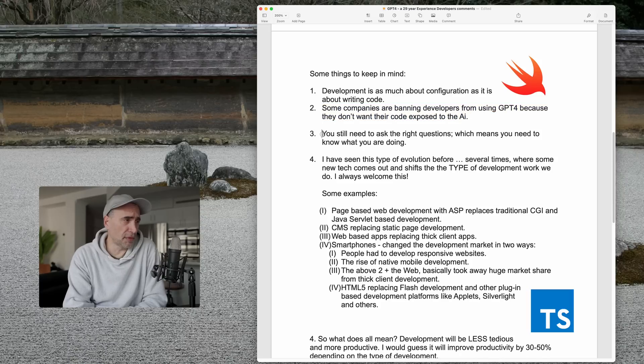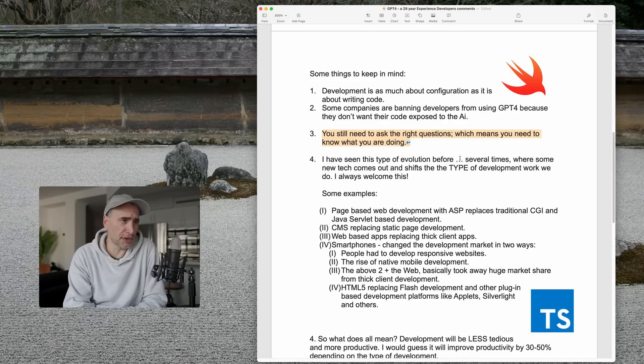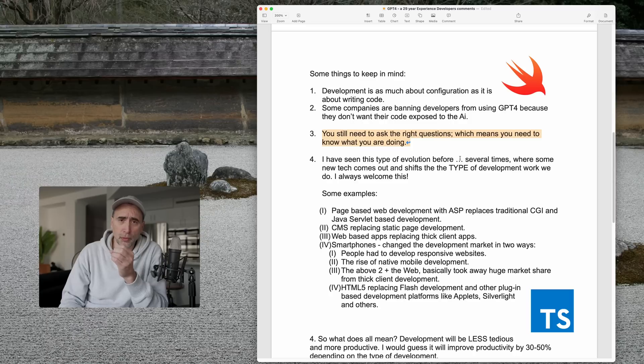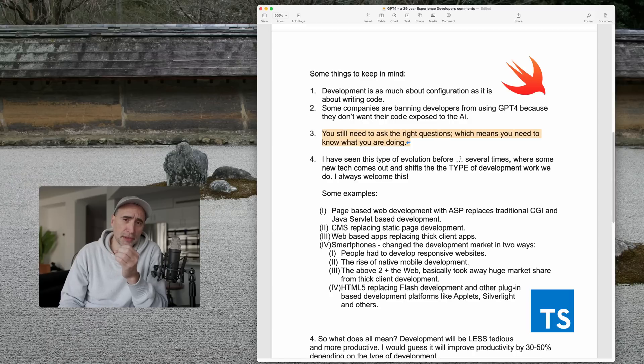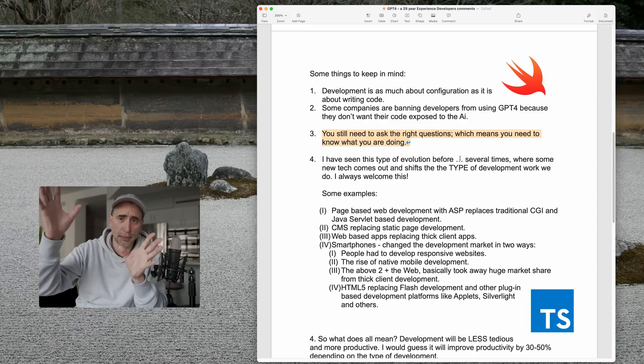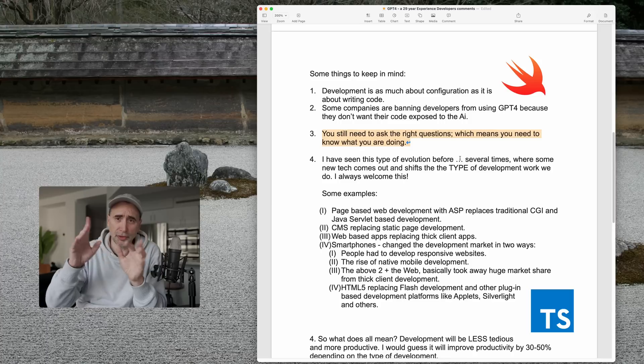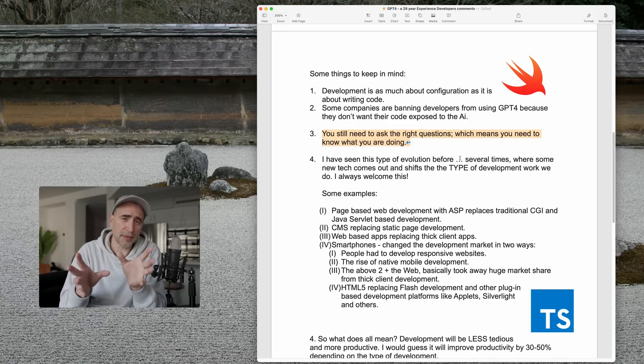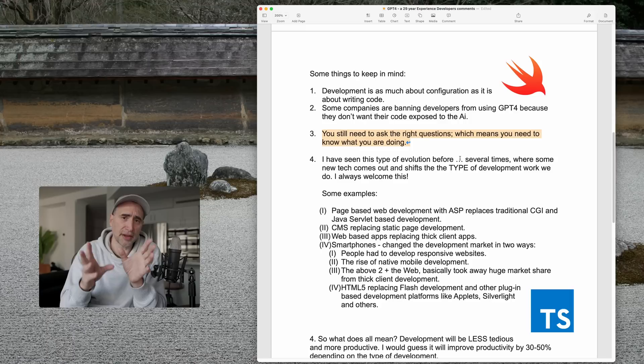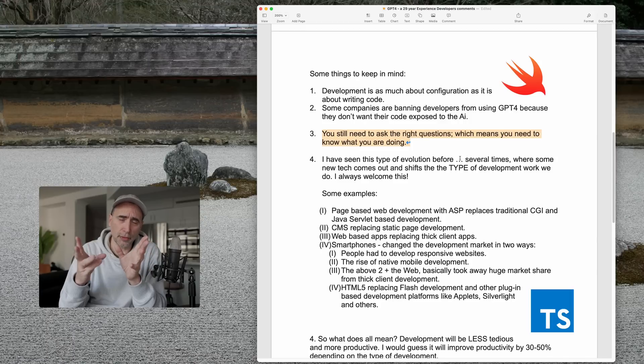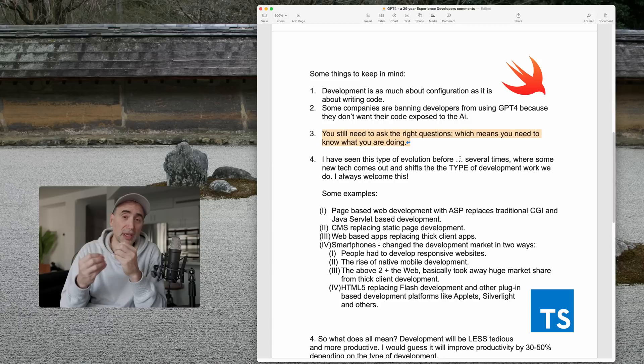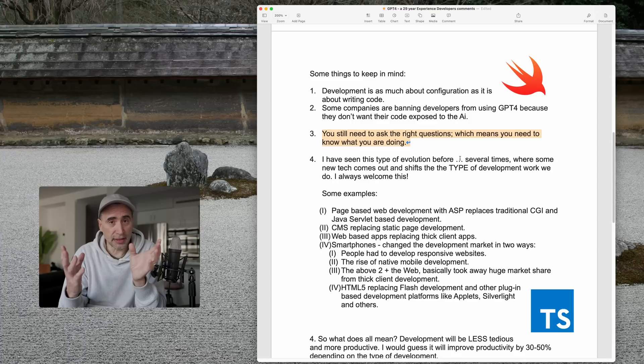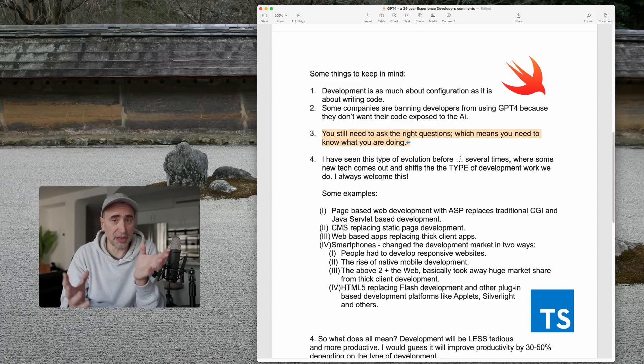Point number three, you still need to ask the right questions, which means you need to know what you're doing. Now in all the demos where you watch chat GPT or GPT-4 write out a bunch of code, you see people asking the right questions. They know what to do. So you got to be able to ask the right questions. These questions are asked by people who clearly understand what they are doing. Again, that suggests, more than suggests, that you need a base of knowledge.